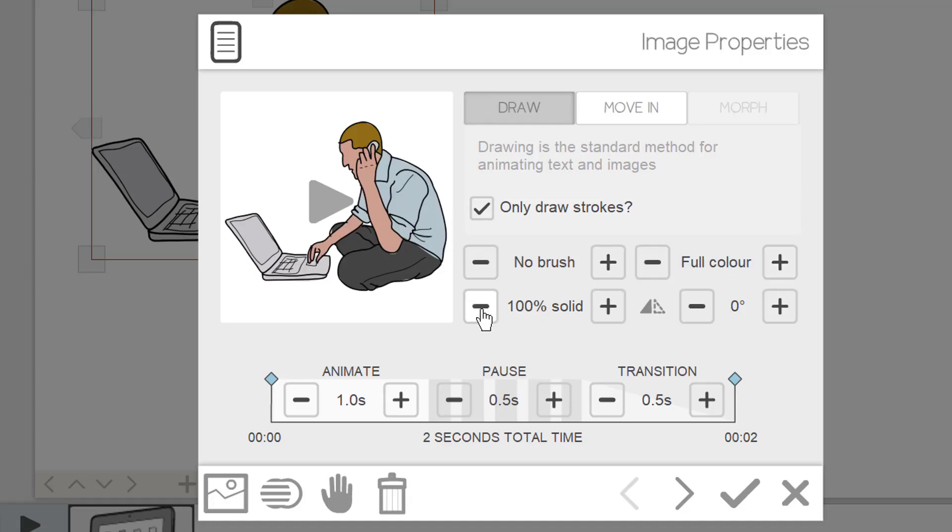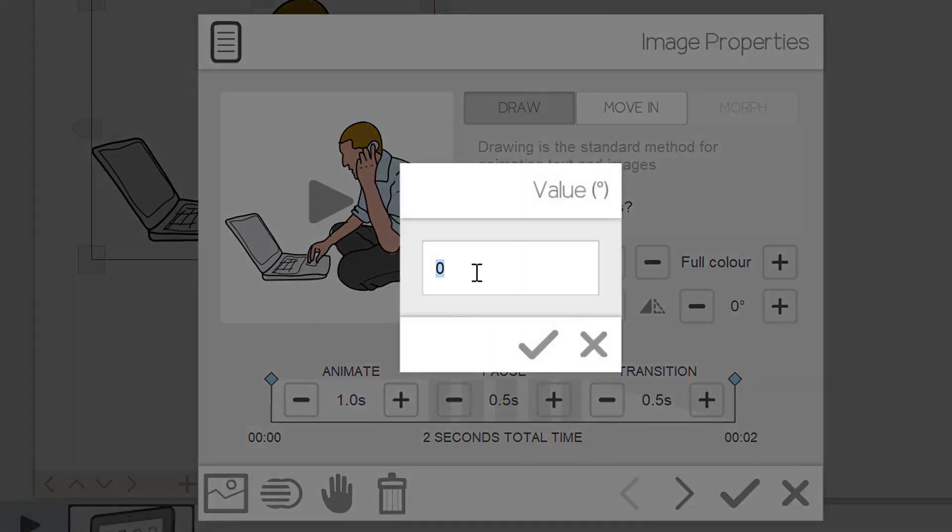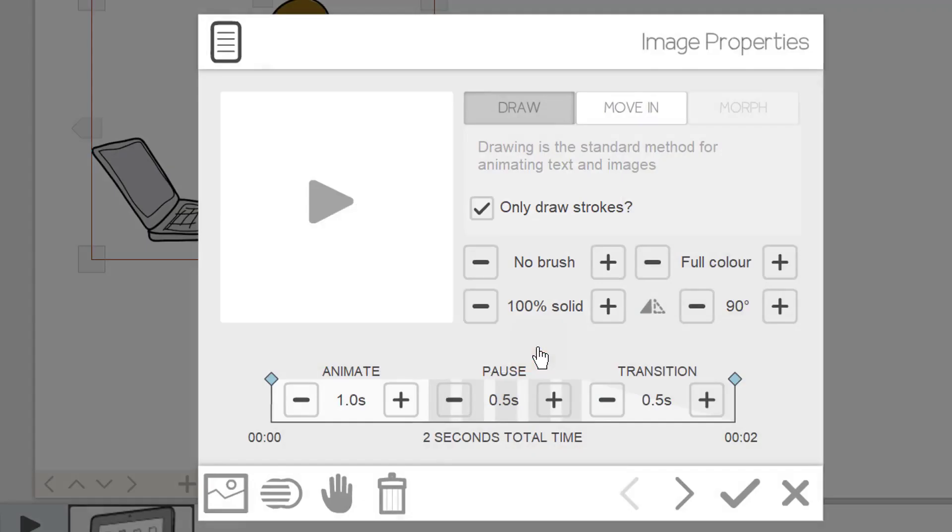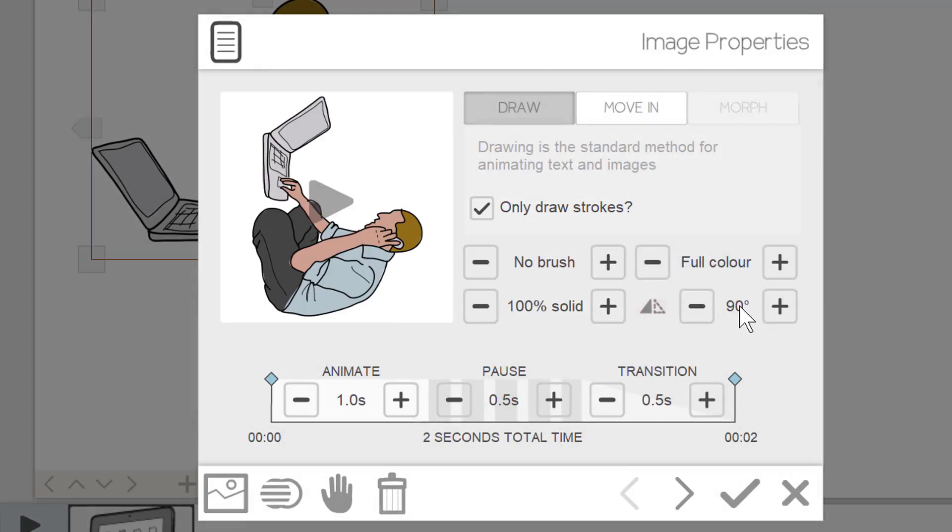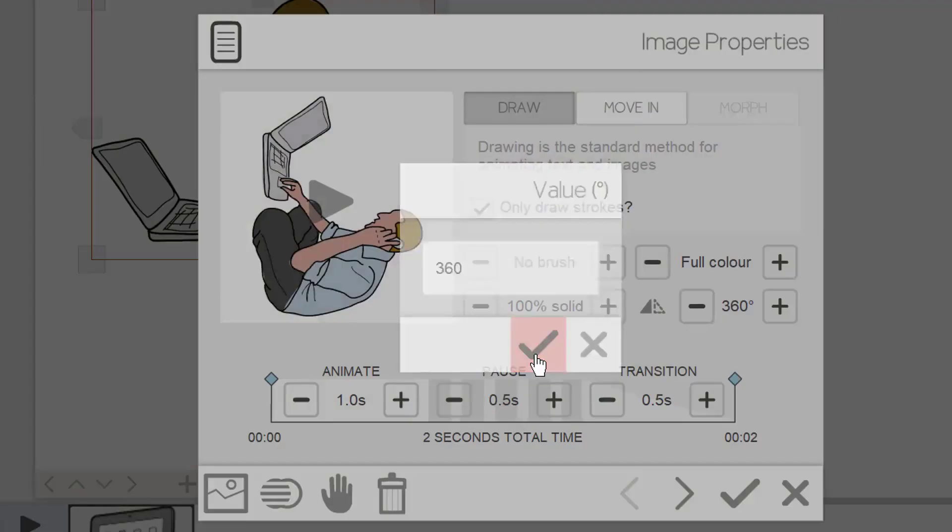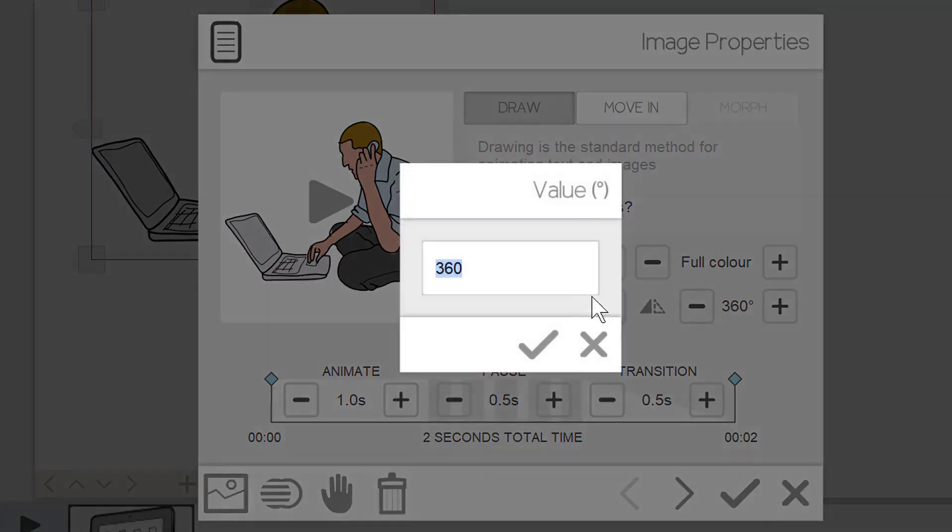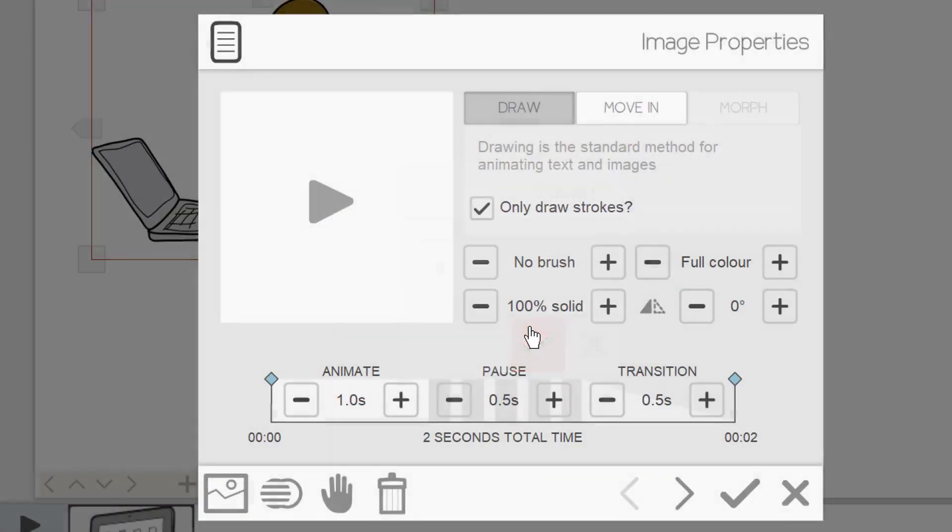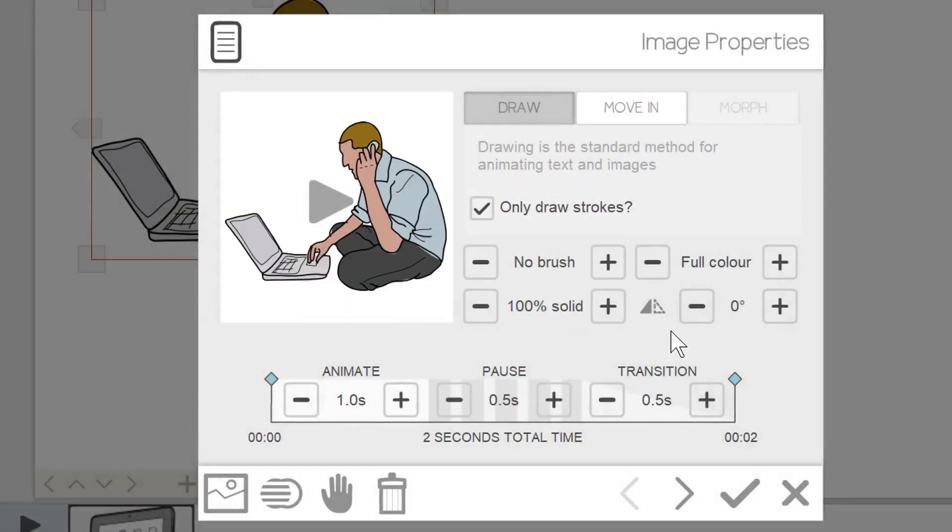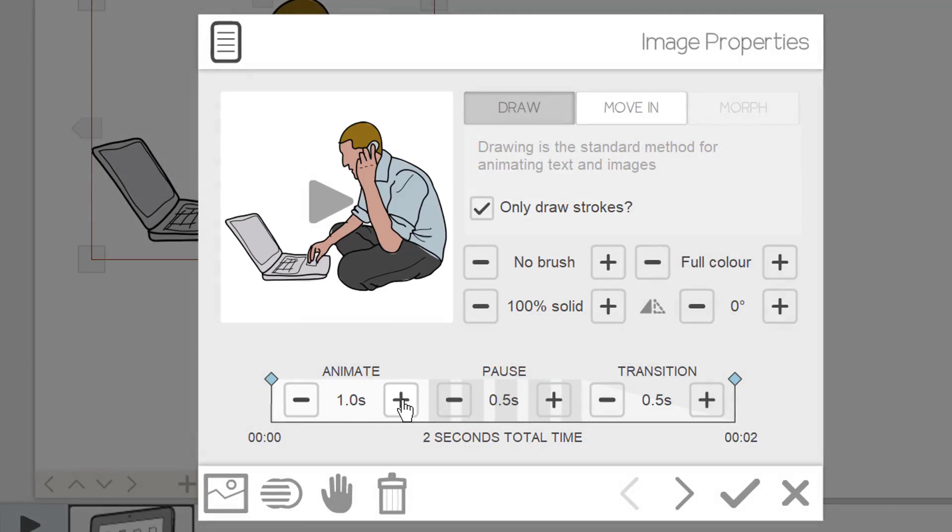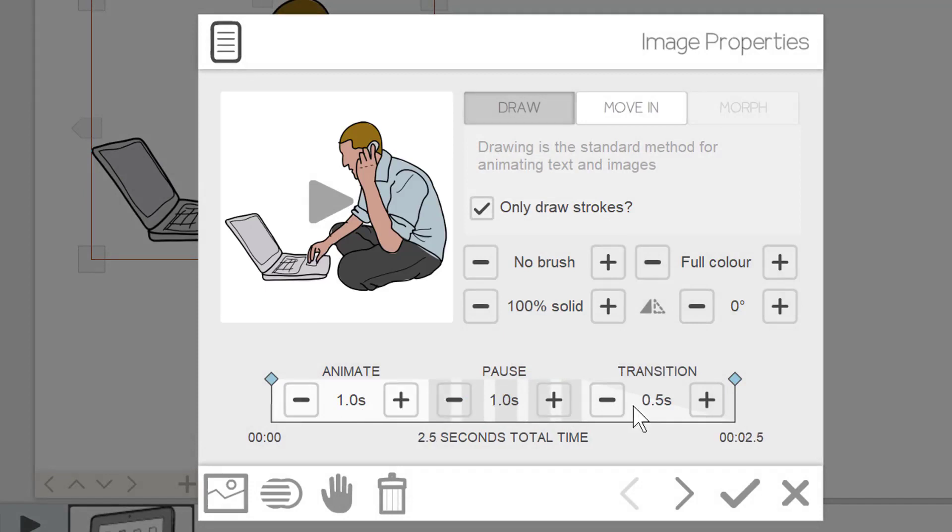For brush, colors, solid and angle options of the image, try different options and view the results. Furthermore, you can set the animation, pause and transition time in seconds.